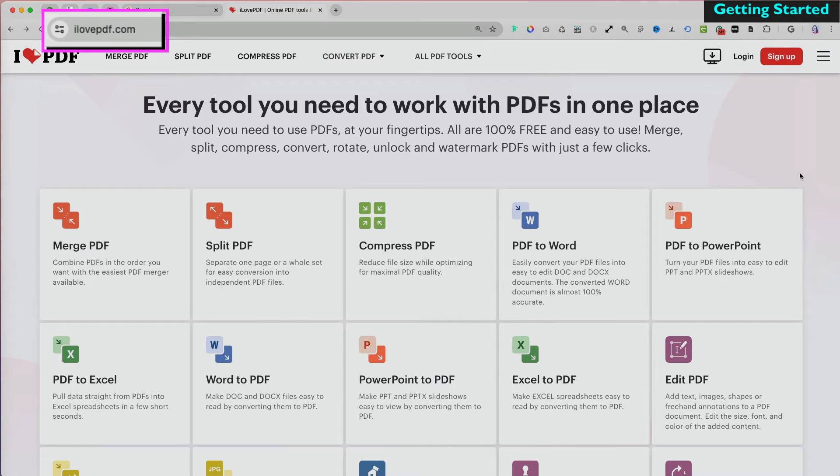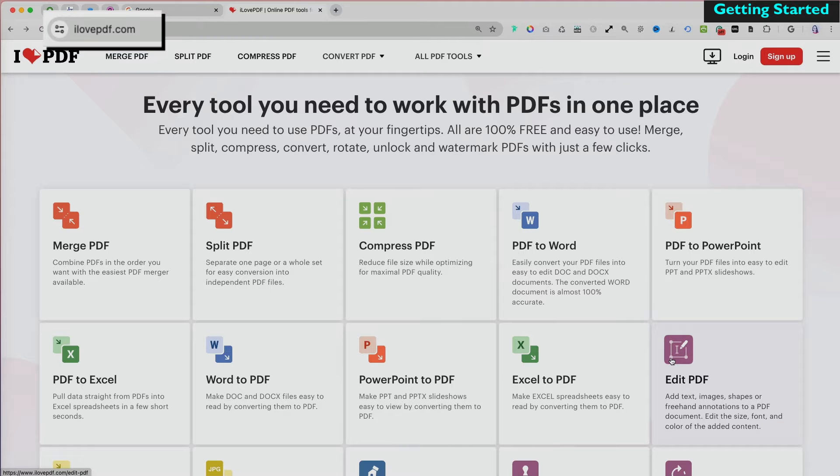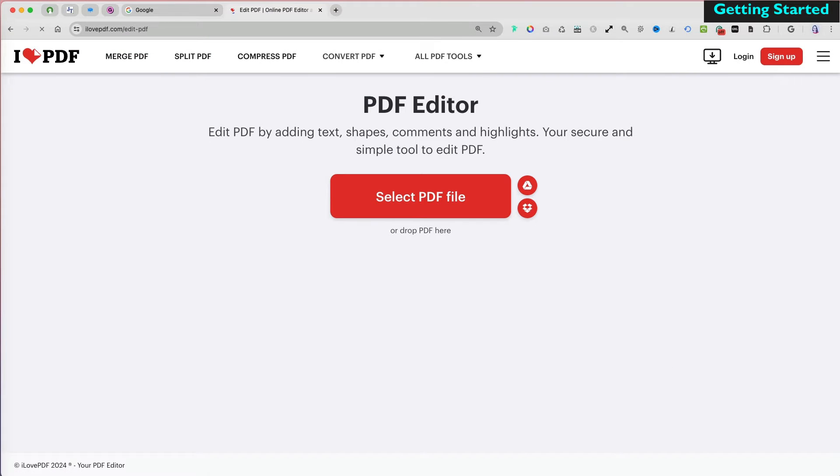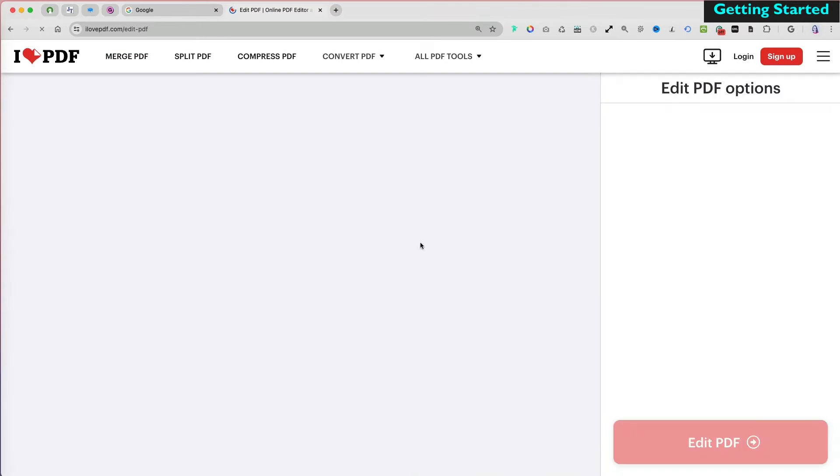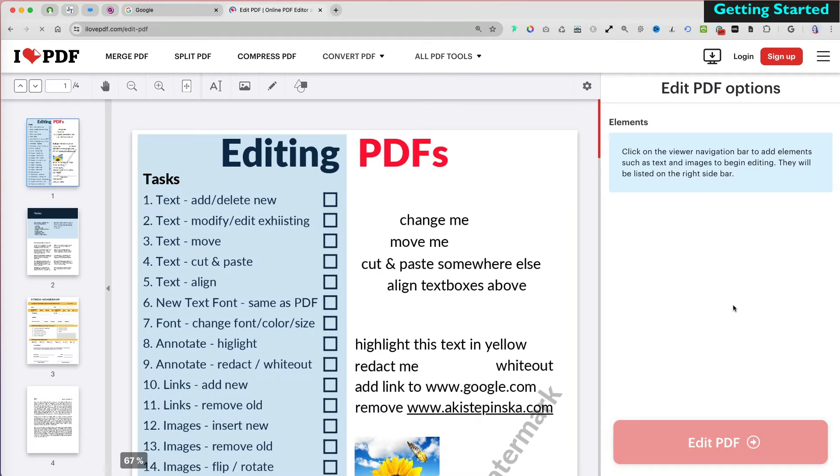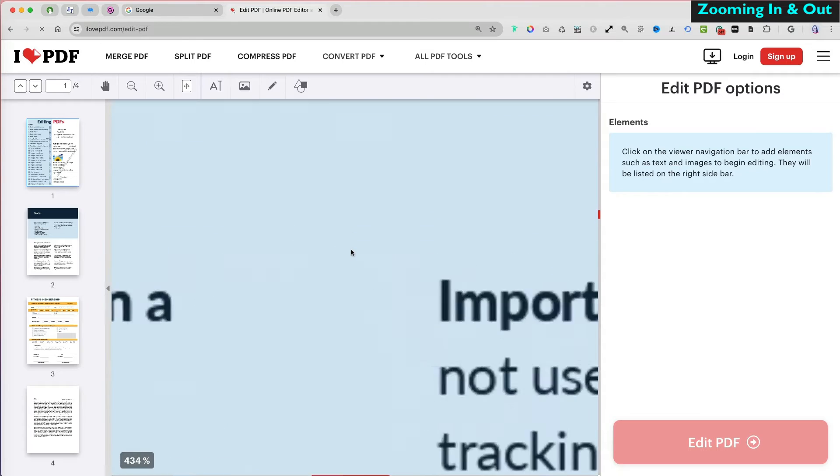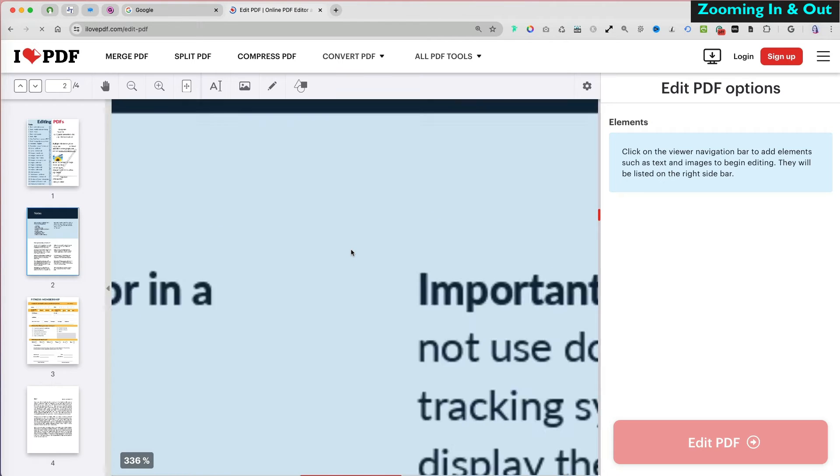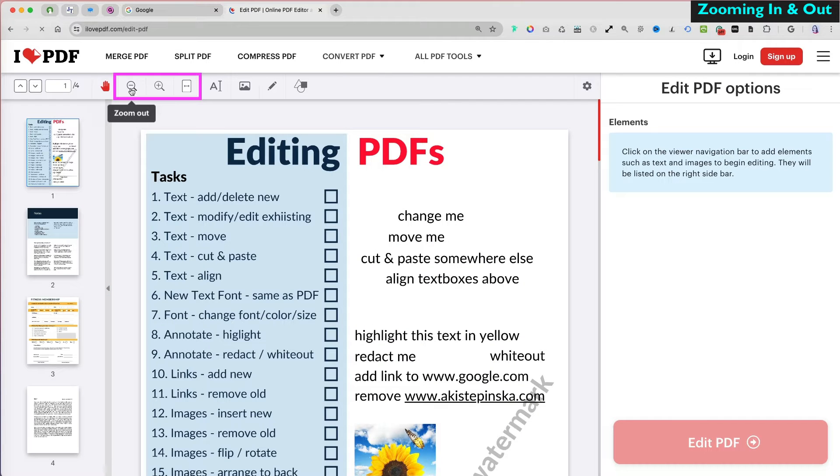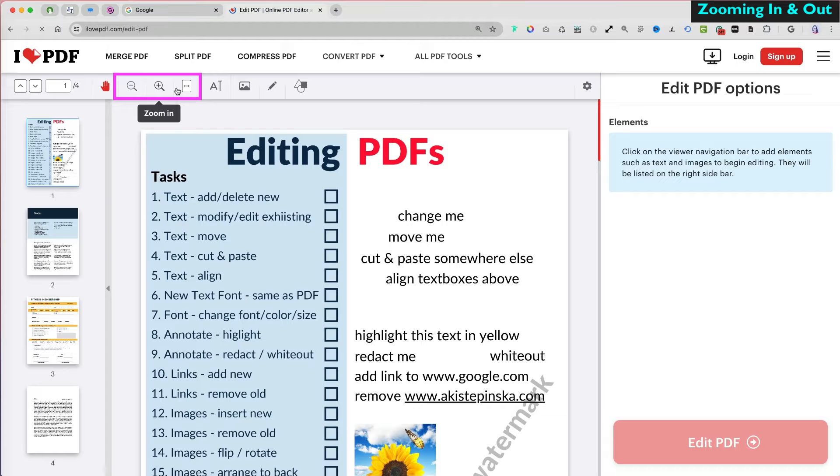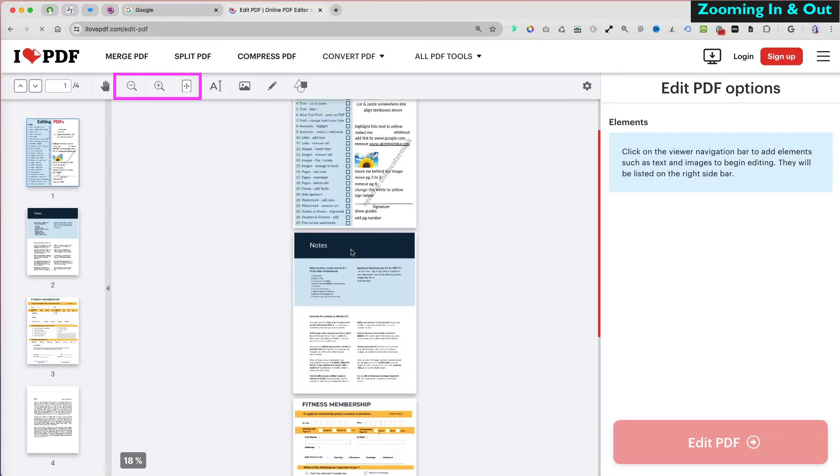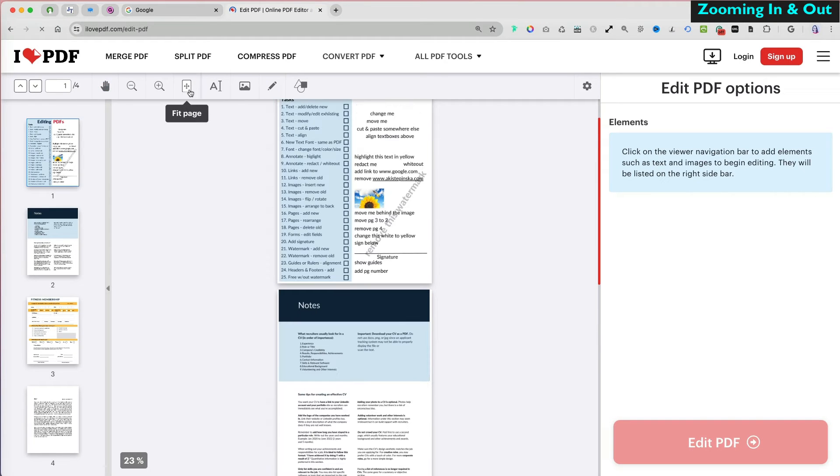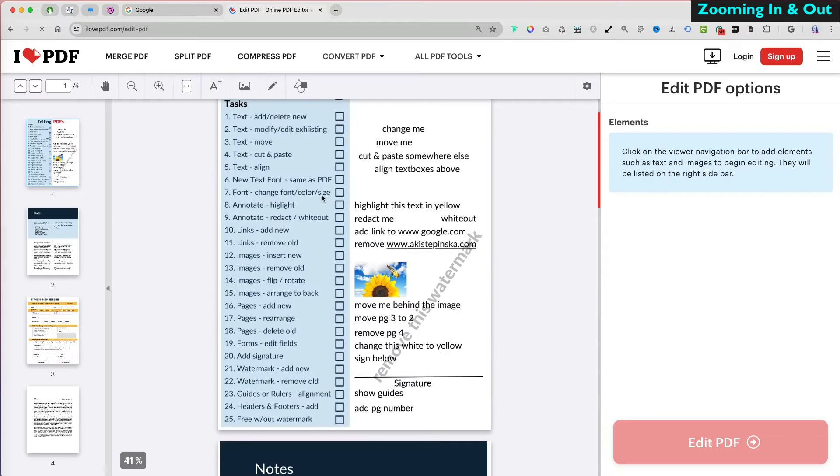To get started, go to ilovepdf.com and select Edit PDF, then choose your file. To zoom in and out, avoid using your trackpad as it can be difficult to stabilize the view. Instead, use the zoom in or zoom out options at the top, or select fit width to fit to the screen size.